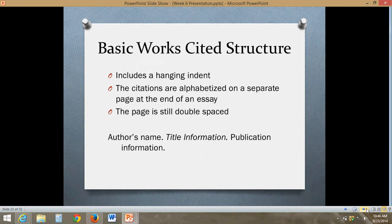Now we move on to the Works Cited page. The Works Cited page is at the end of your document — it's where you share the extended amount of information for all the sources you used in the body of your essay. The basic structure is going to have a hanging indent, alphabetized sources, and it still needs to be double spaced just like the rest of your document. The basic structure of a citation has the author's name, the title information, and the publication information — all your citations will have this basic format, but it will differ depending on the type of source.